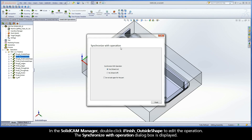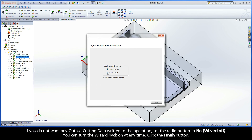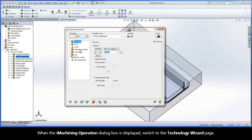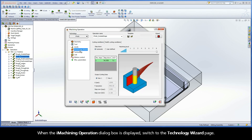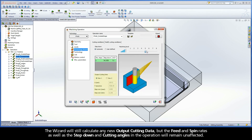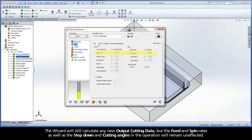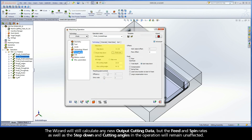The Synchronize with Operation dialog box is displayed. If you do not want any output cutting data written to the operation, set the radio button to No Wizard Off. You can turn the wizard back on at any time. Click the Finish button. When the iMachining Operation dialog box is displayed, switch to the Technology Wizard page. The wizard will still calculate any new output cutting data, but the feed and spin rates, as well as the step-down and cutting angles in the operation, will remain unaffected.